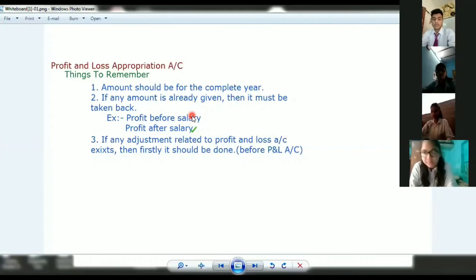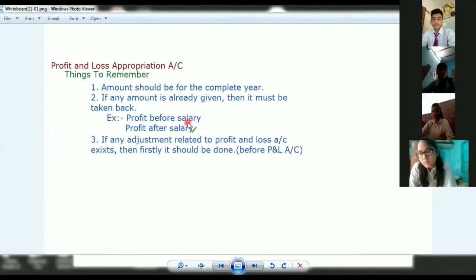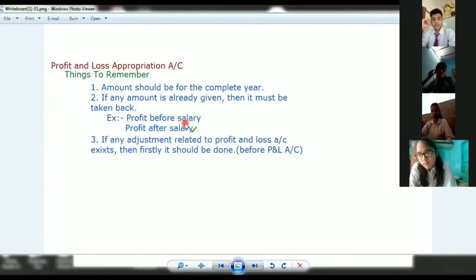If it is given that this is the profit after salary, then you have to add back the amount of salary. Because the salary was already deducted before, you can't show an adjusted profit in your profit and loss appropriation account directly. If you have to give a salary, you will show it in P&L Appropriation. If you have to give interest on capital, you will also show it in P&L Appropriation.